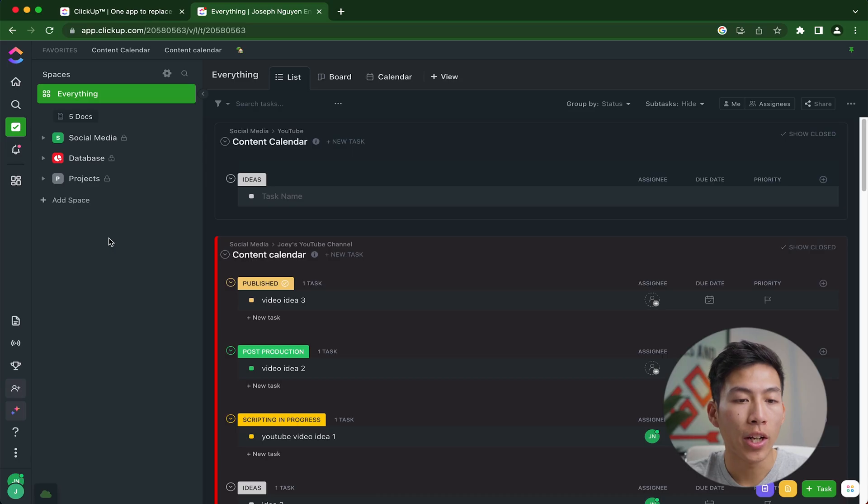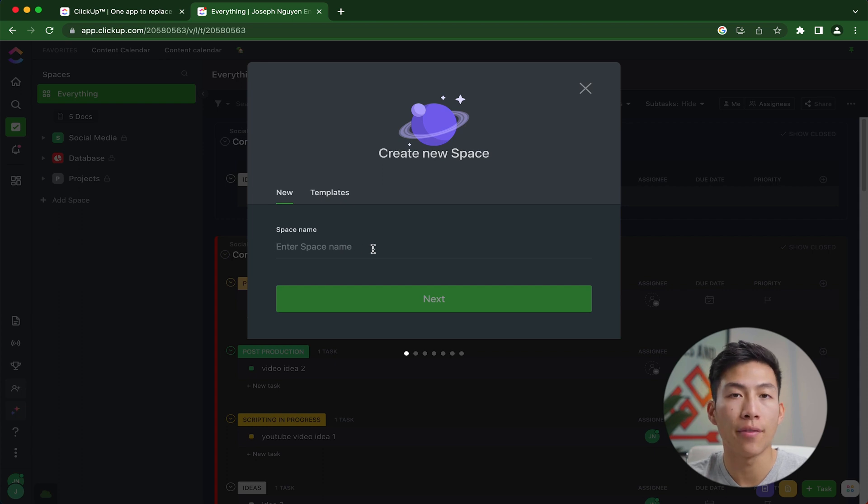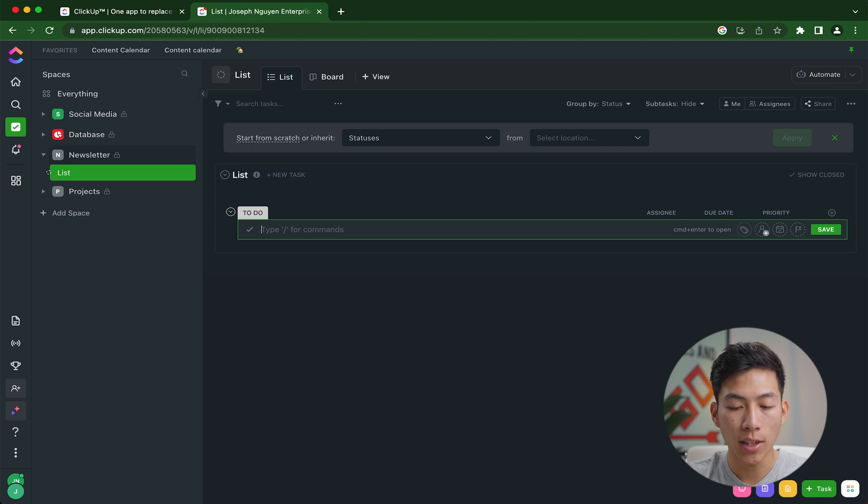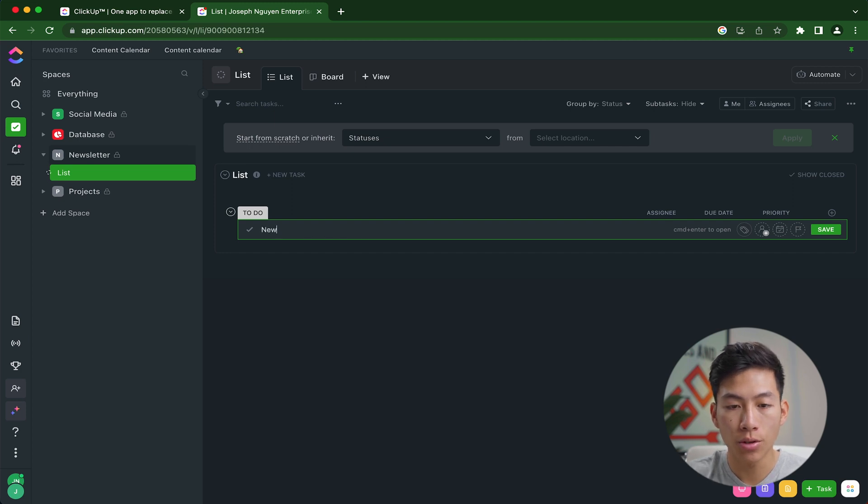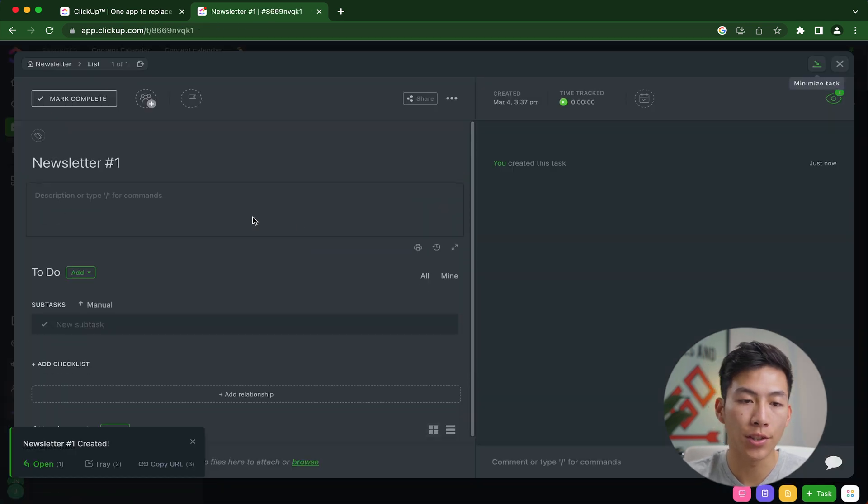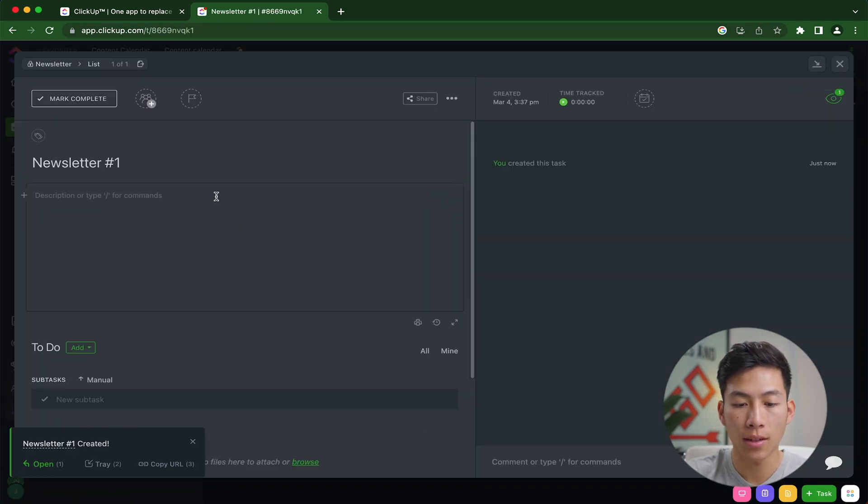Starting off with tip number one is using task templates. Right here, I'm just going to add another space. For example, let's say that you have a newsletter business. I'll name this newsletter. Once that's done, I'll go into the to-do and I'll create a new newsletter called newsletter number one. Now from here, I can go inside of this newsletter and I can start typing out some things.